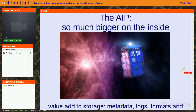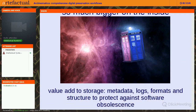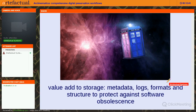The AIP is, as I like to say, so much bigger on the inside — like the TARDIS. Instead of just storing your content objects, you're also storing all the metadata containing information about their creation and all of the processes and logs from Archivematica. You get rich context information about your digital objects, information about formats and directory structure, all to protect against things like software obsolescence and other digital preservation challenges.